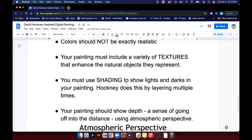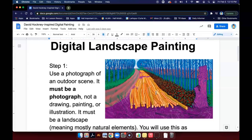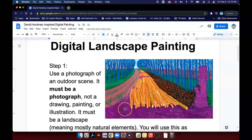You also need to use shading to show lights and darks in your painting. He does this by layering multiple times. Similar to how we did when we did the landscape painting practice together, where I had you do a color and then I had you make a darker shade of that color and paint on top of it to make dark areas. I want you to notice that his paintings are not flat. They have a lot of shading, texture and depth.